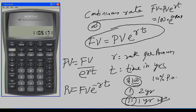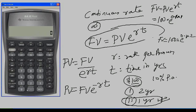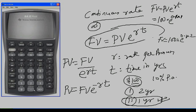For 2 years, FV = 100 × e^(0.1 × 2) = 100 × e^(0.2). Compute 0.2, press second then ln to get 1.2214, multiply by 100 to get $122.14. Let us store this value in memory 6.